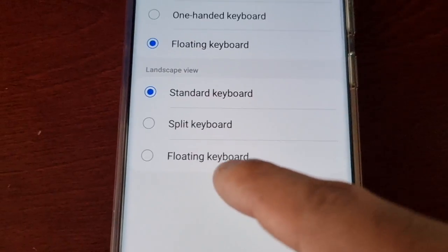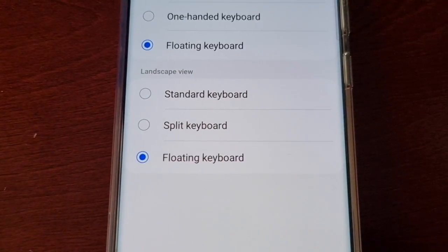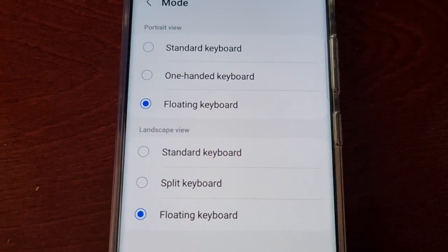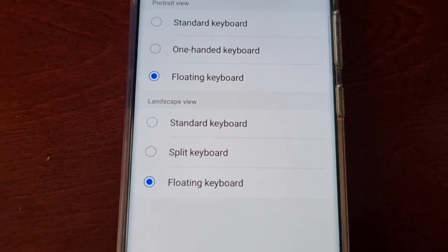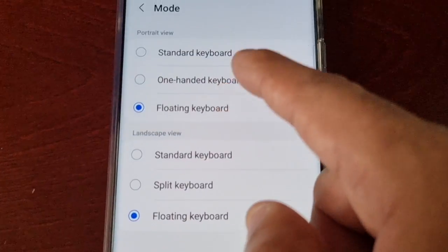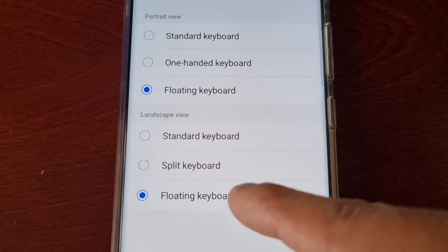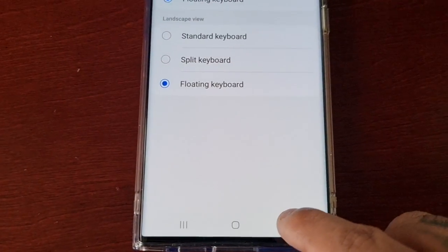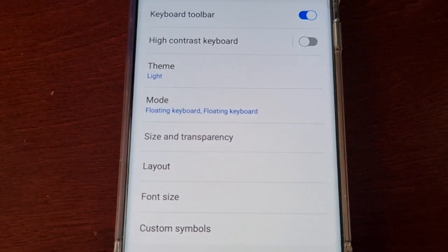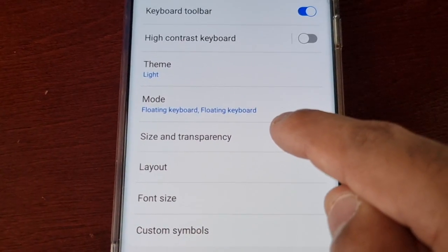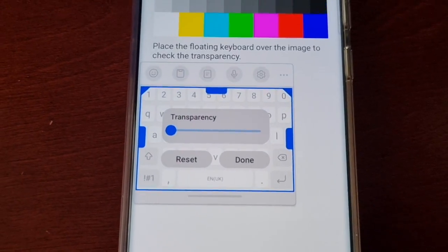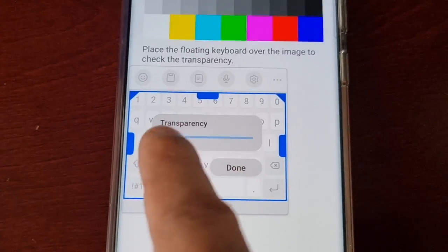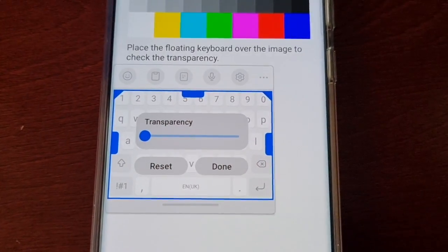Select floating keyboard. You don't have to do it for both — you can do it for either portrait view or landscape view, or you can do it for both; it's entirely up to you. Then go back into Size and Transparency, and as you can see now we have the transparency option available.